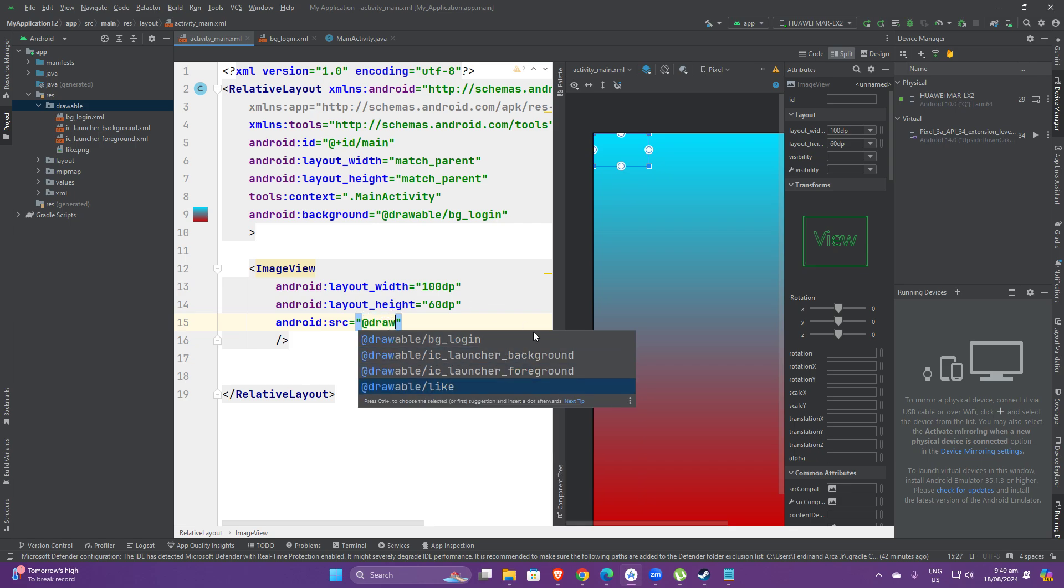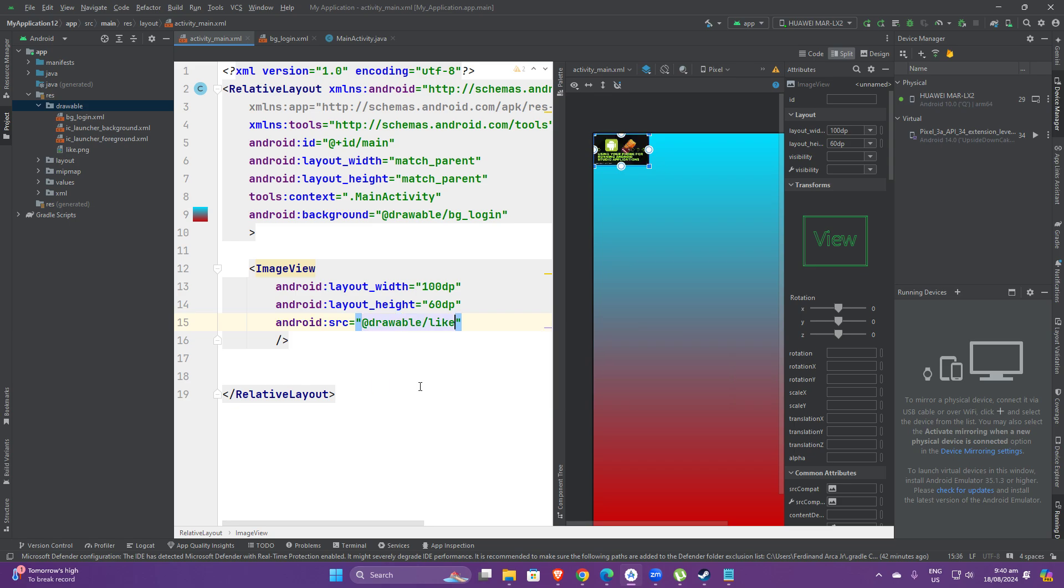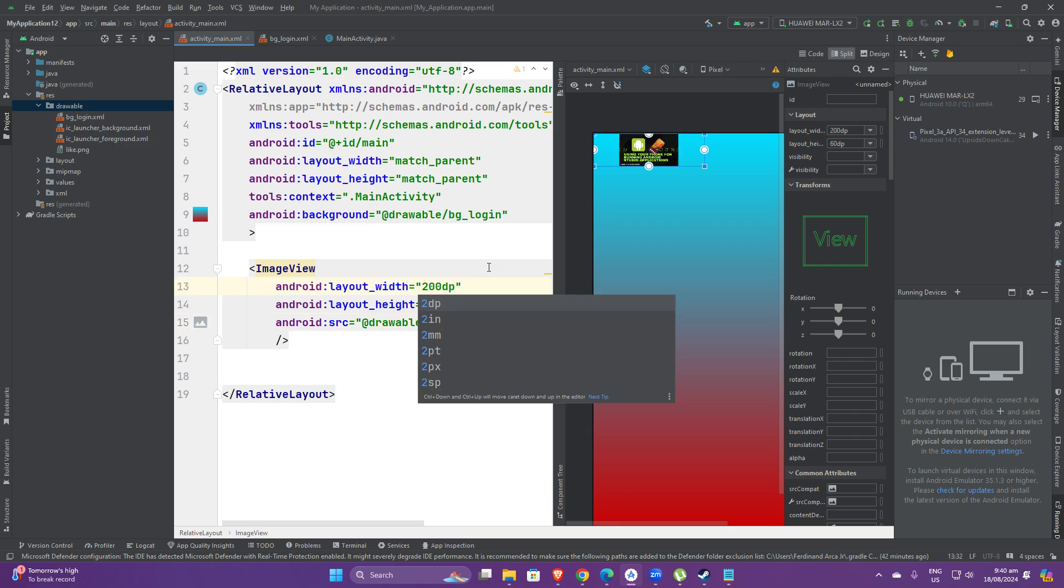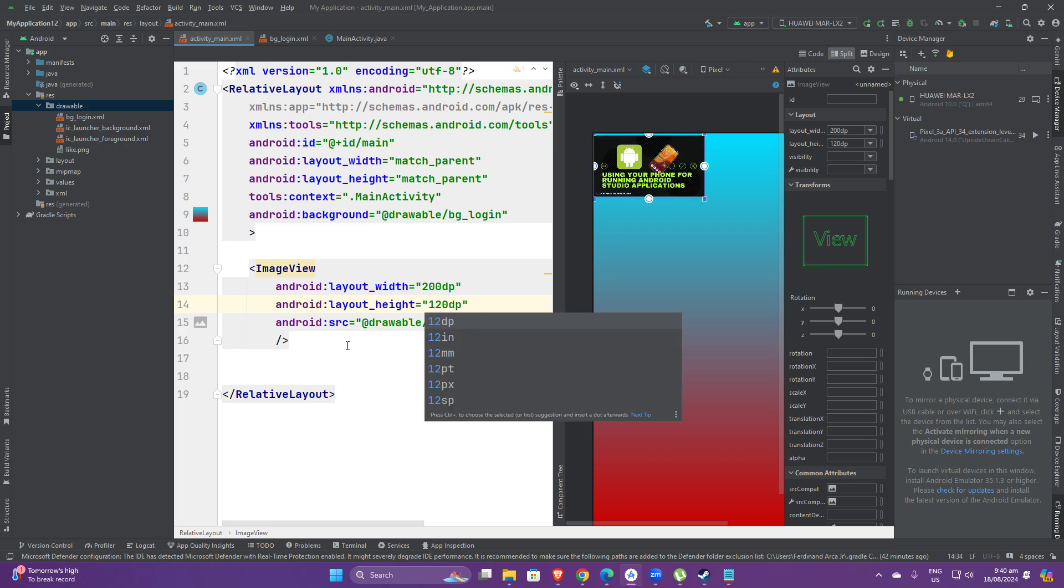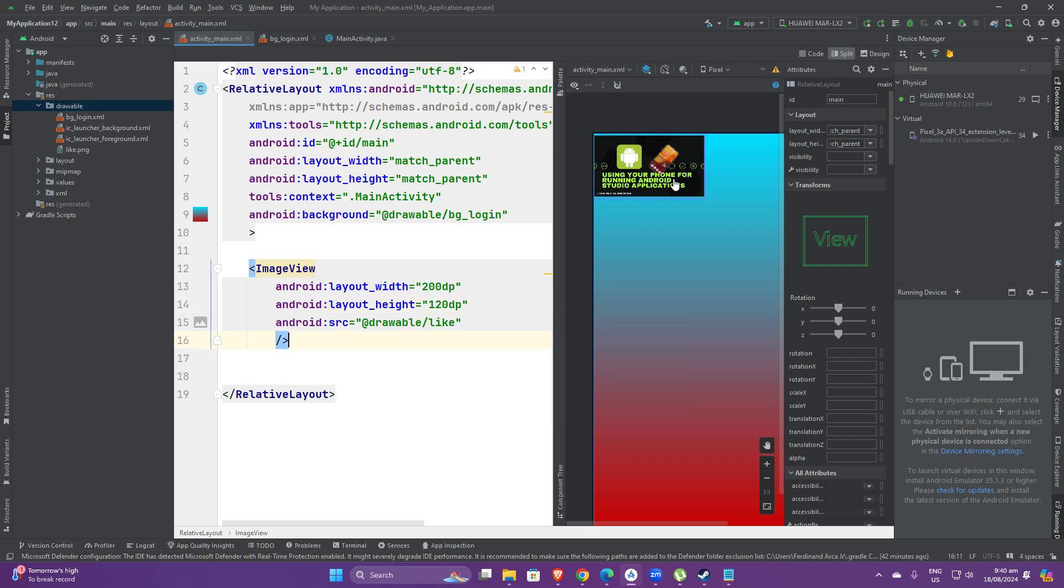Then you will see it on your design. You could actually increase the container if you want, and you could also increase the size of your image. That is how you add an image in your Android Studio design. Thank you very much.